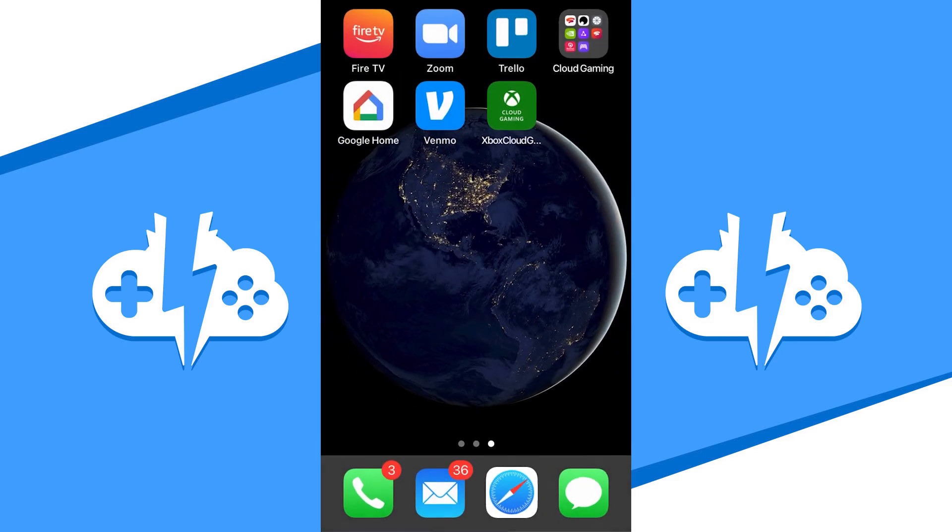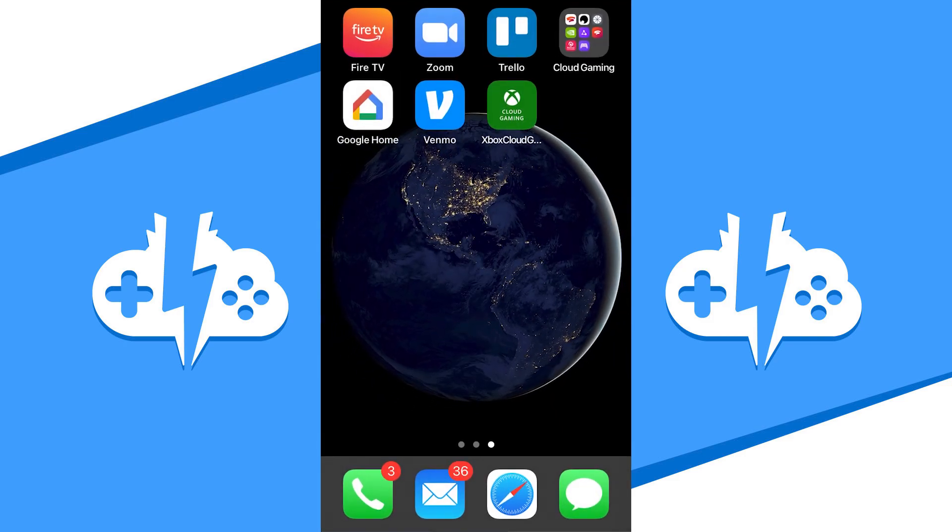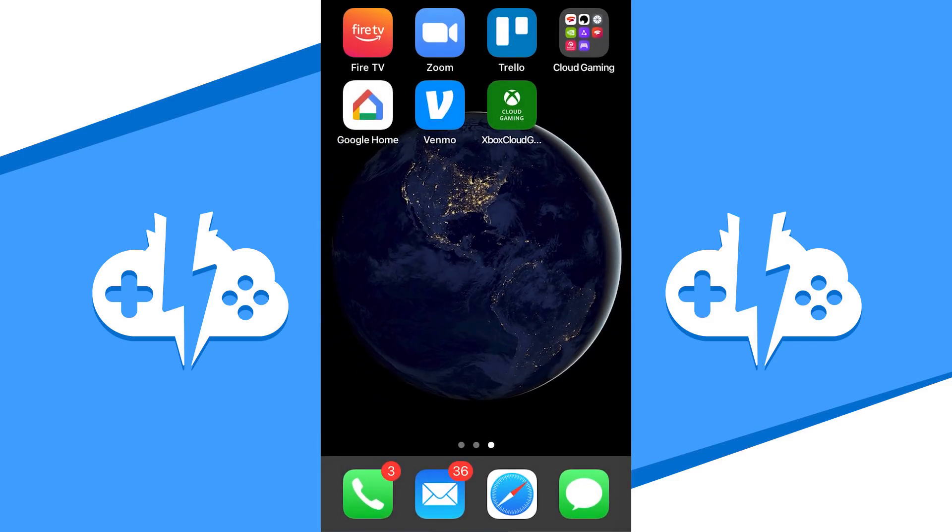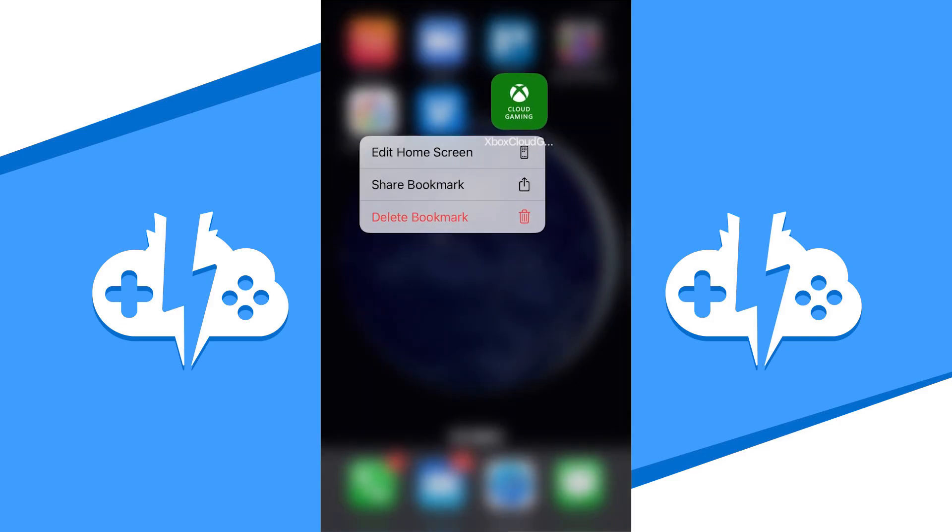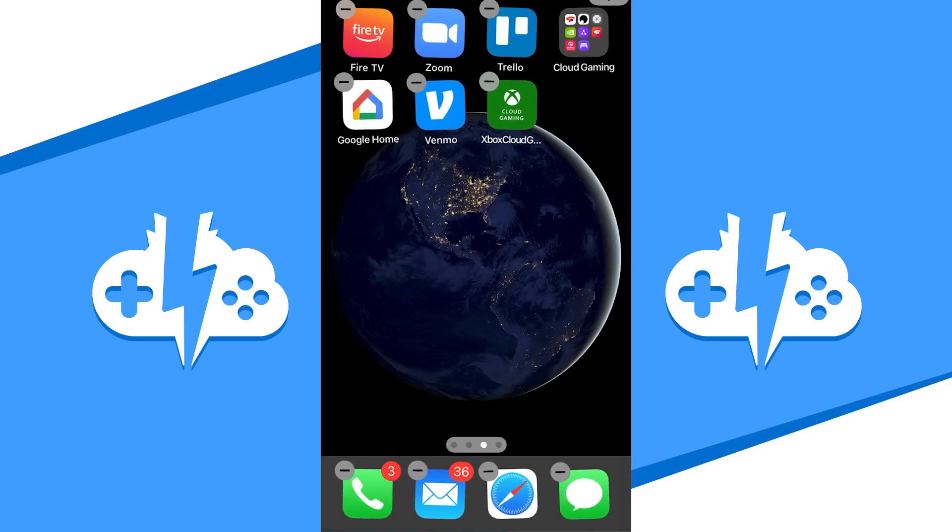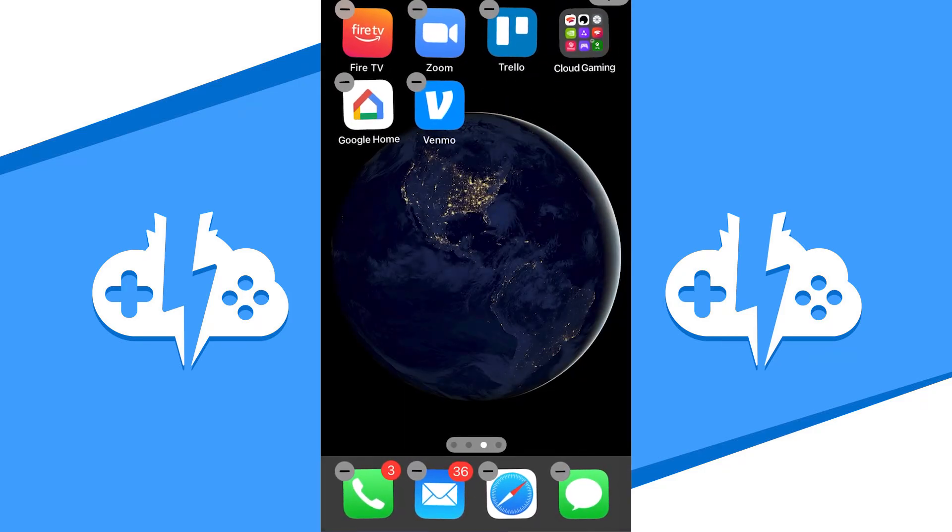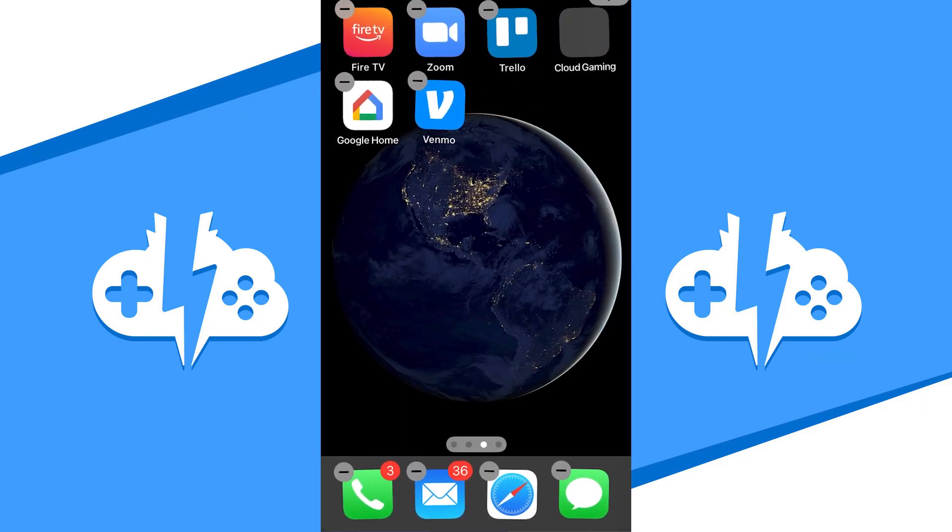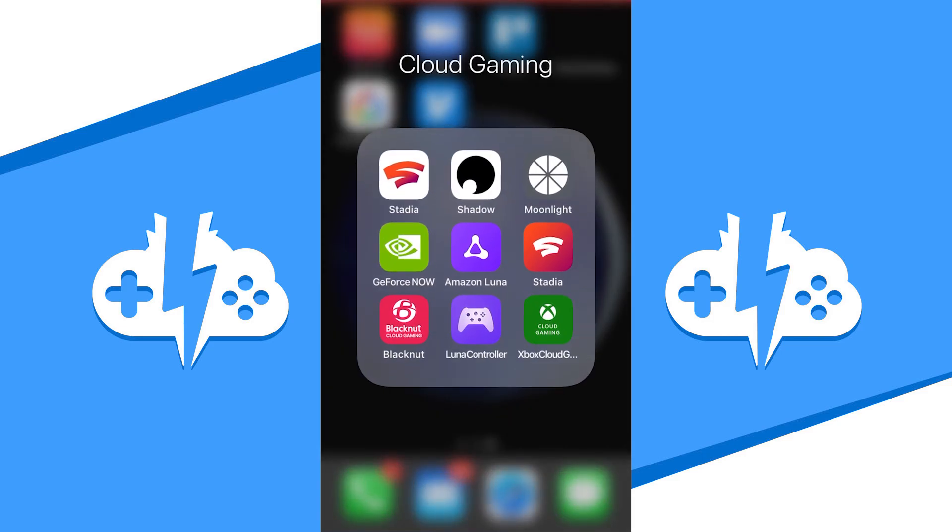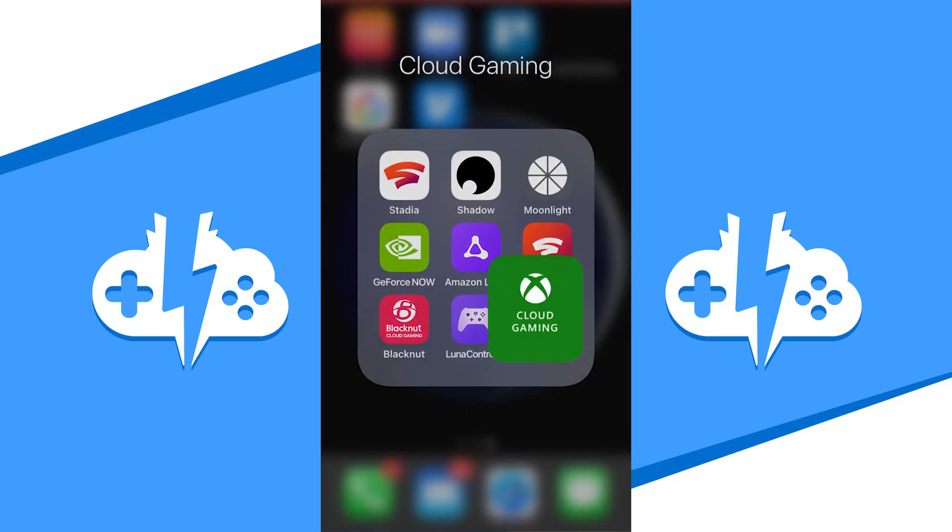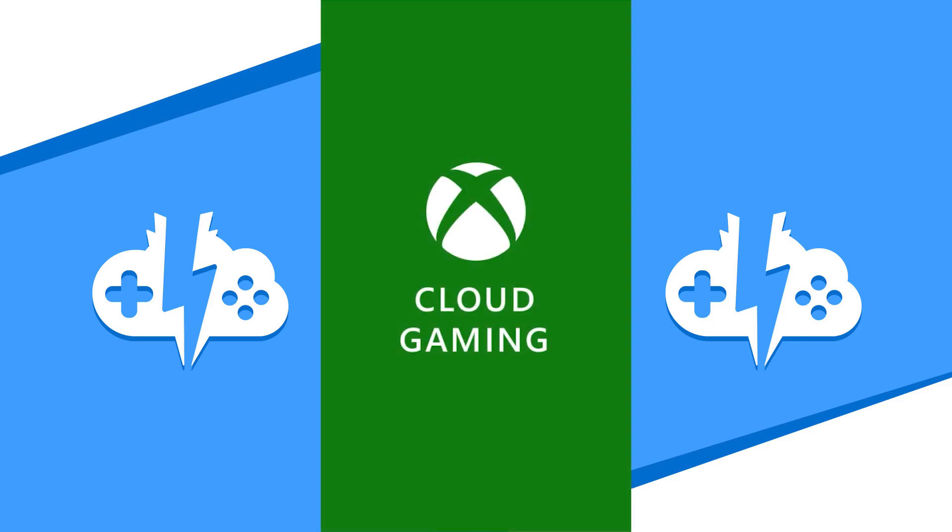Now check to see if it's on your home screen. If it is, you can now use this shortcut as a way to access the Xbox Cloud Gaming app as you would any other app. I'm going to group it with my other cloud gaming apps and hit the Xbox Cloud Gaming shortcut to get started.